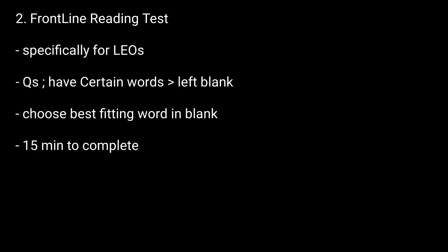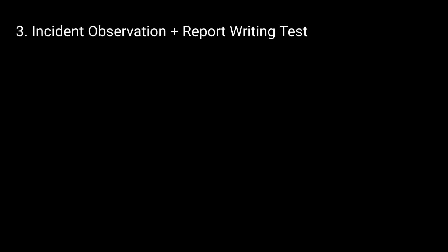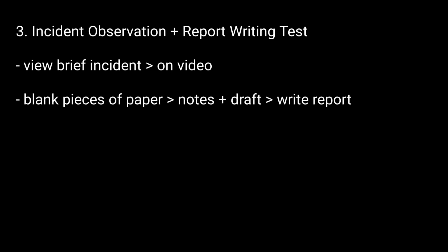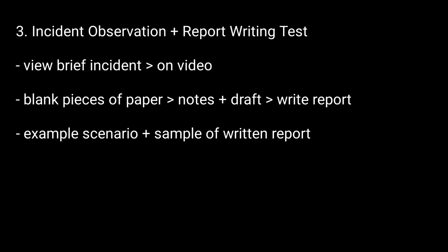The third component is incident observation and report writing. For this test, candidates view a brief incident presented on video. They are given blank pieces of paper for notes and draft, then asked to write a report on the answer sheet in the space provided.